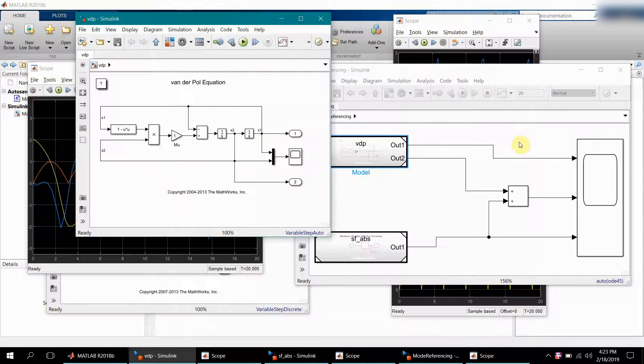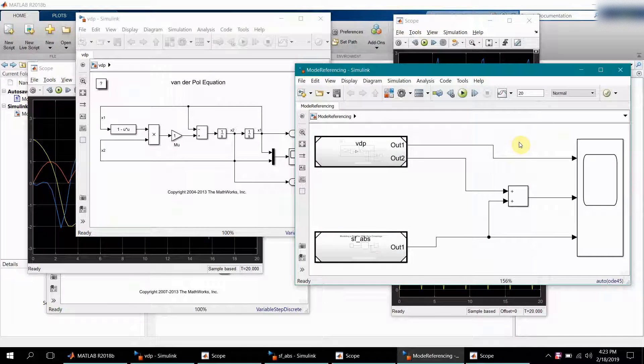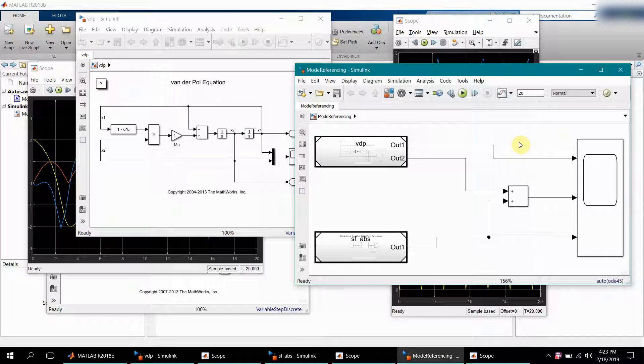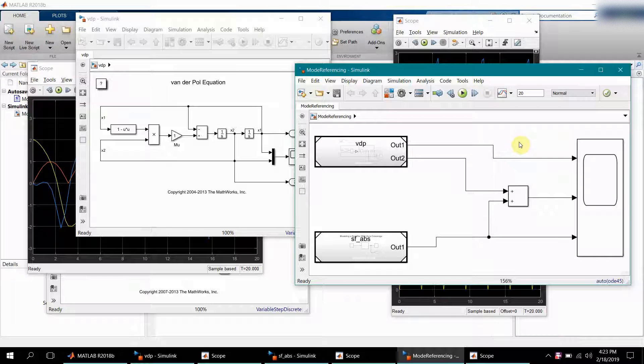I hope this video is informative to you and it helps you understand model referencing with a very simple use case.